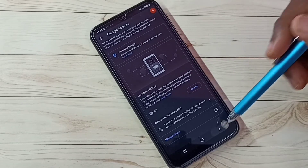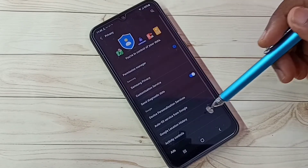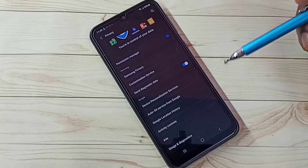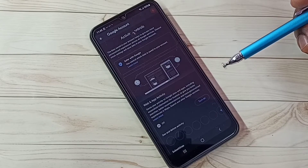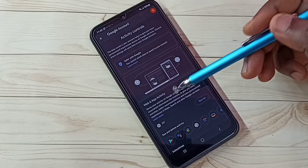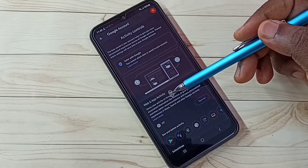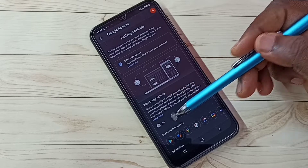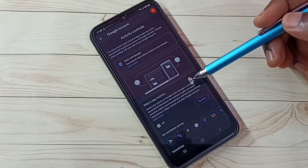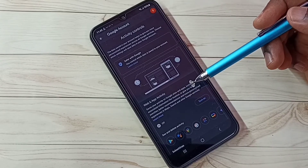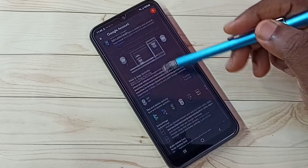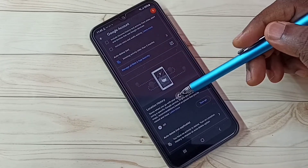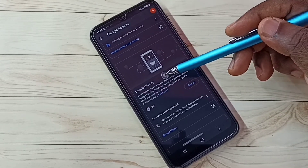Step three: select Activity Controls. Here we need to turn off Web and App Activity. Google uses web and app activities to show ads, so turn off this. Then go down — Location History is already turned off.